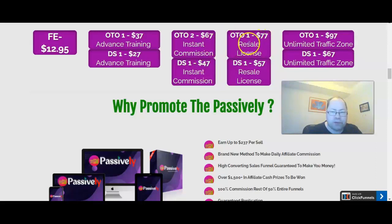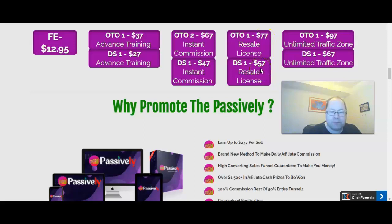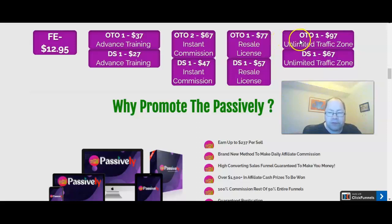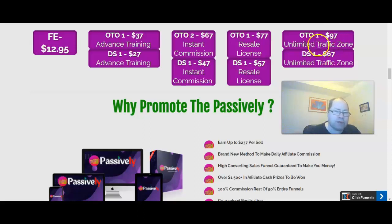Next upgrade: resale license. They offer it for $77. You can get it for $57 to get the resale license if you say no first. And last upgrade: unlimited traffic zone. They offer it first for $97, and you can get it for $67.